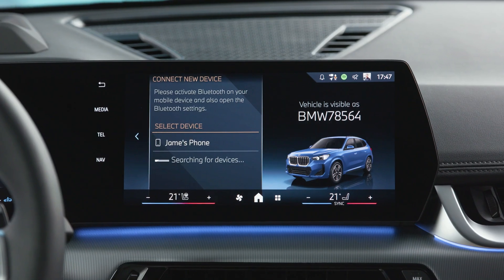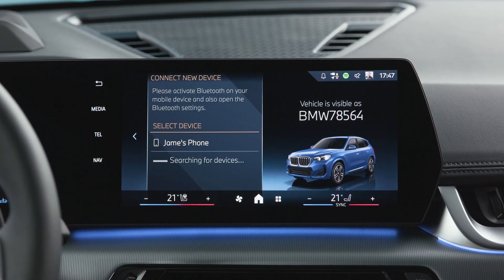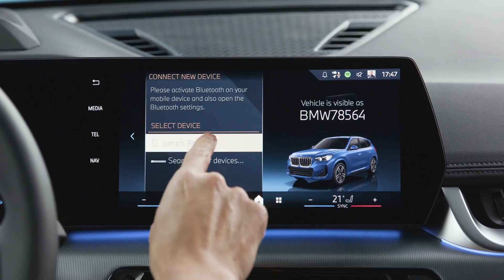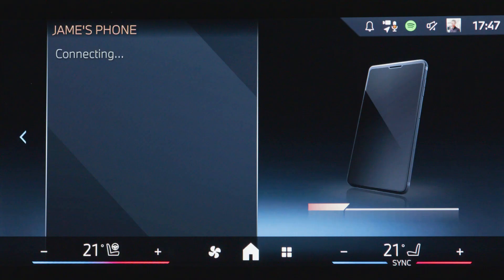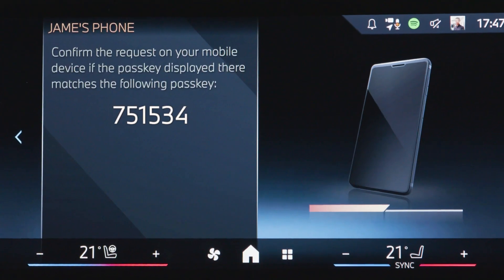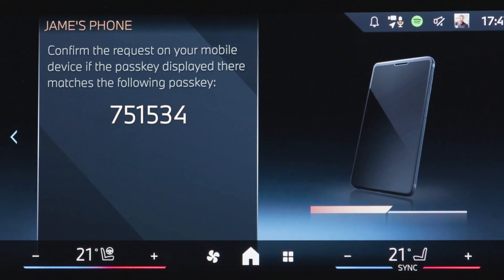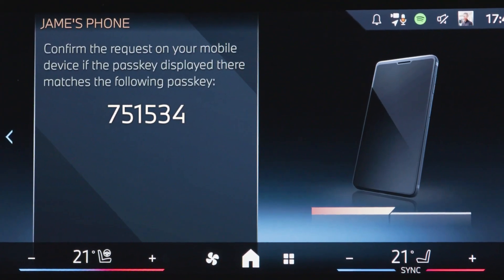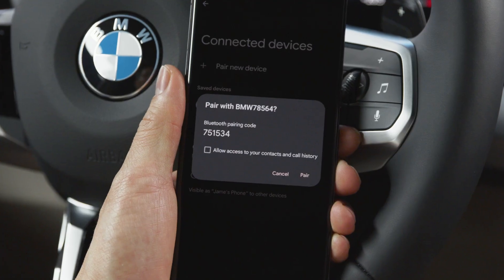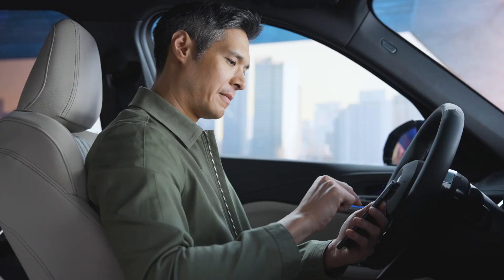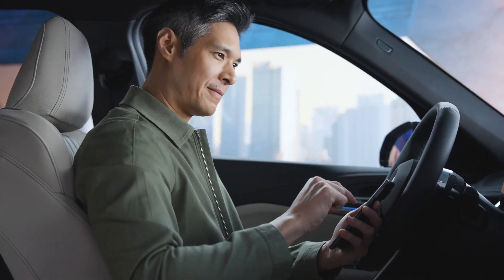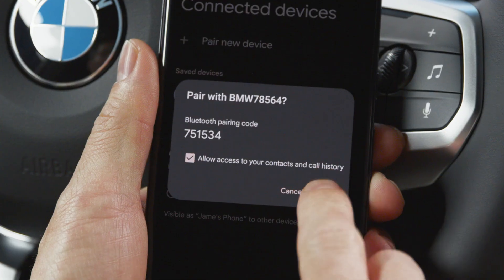When it appears in the Mobile Devices menu, select it. A pairing code appears on the BMW Interaction Unit and on your smartphone. Does it match? Click Pair.